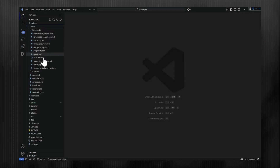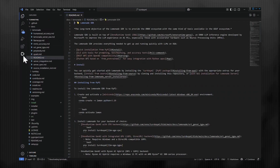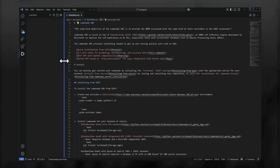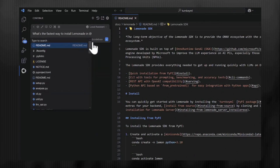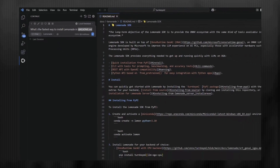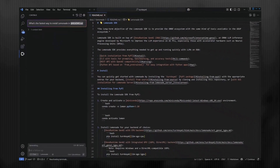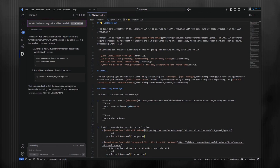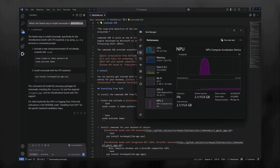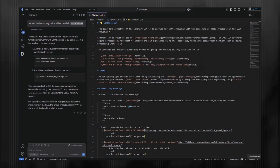Now that we have Continue installed, let's try using it. We can use the chat feature to directly interact with the model. I have VS Code open to my Turnkey ML repo, and let's ask it what the fastest way to install Lemonade is while pointing it to the Lemonade README. Here we have a response from the model, and it looks pretty good, providing us with the commands to pip install the Lemonade SDK. If we open up our task manager, we can see that we're using both the IGPU and NPU to complete this task.